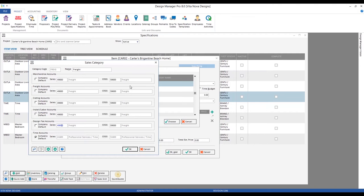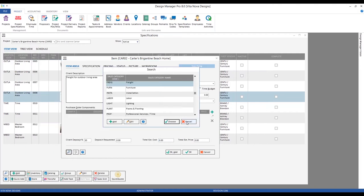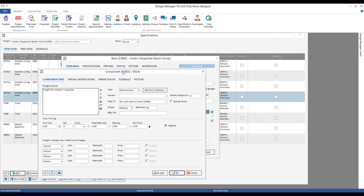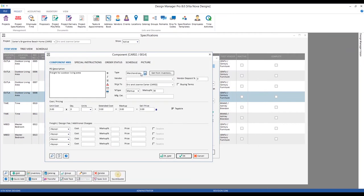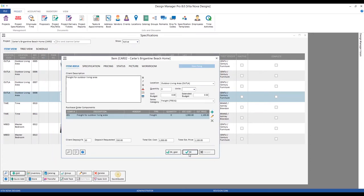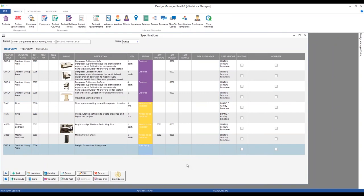I still may want to select Freight as the component type for control over how it's displayed on the proposal. We add our component, change the component type from Merchandise to Freight, and we can see the markup change from 30% to 10%. Let's add $1,000 of cost — we'll charge the client $1,100 for that freight. Click OK and there we have an item representing the freight for the outdoor living area.